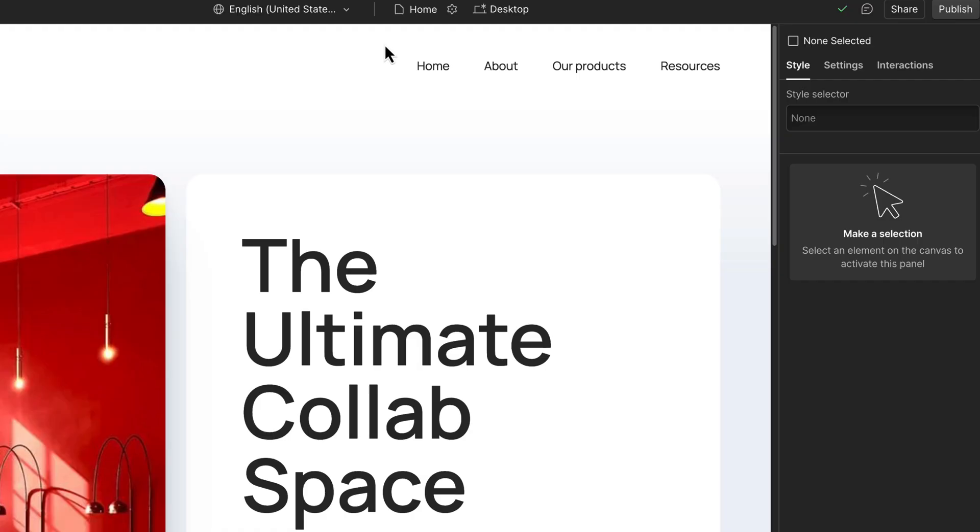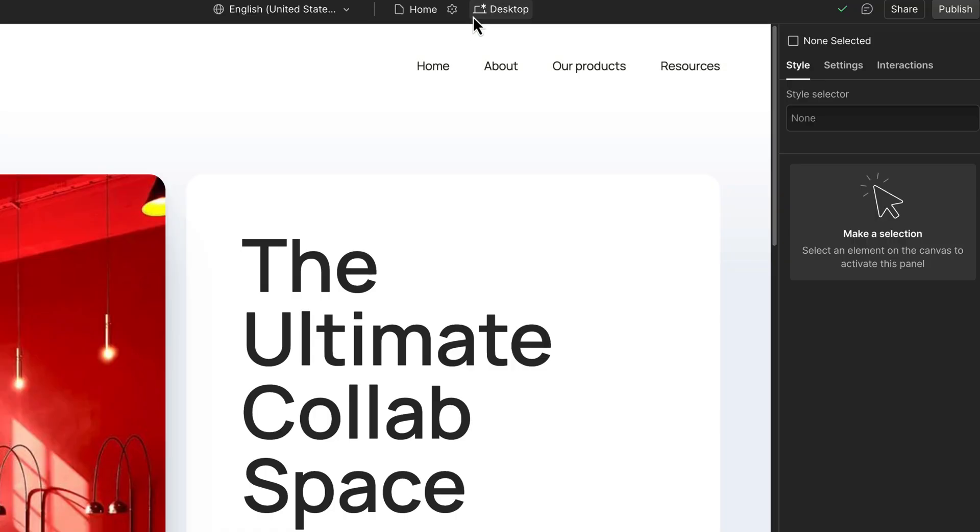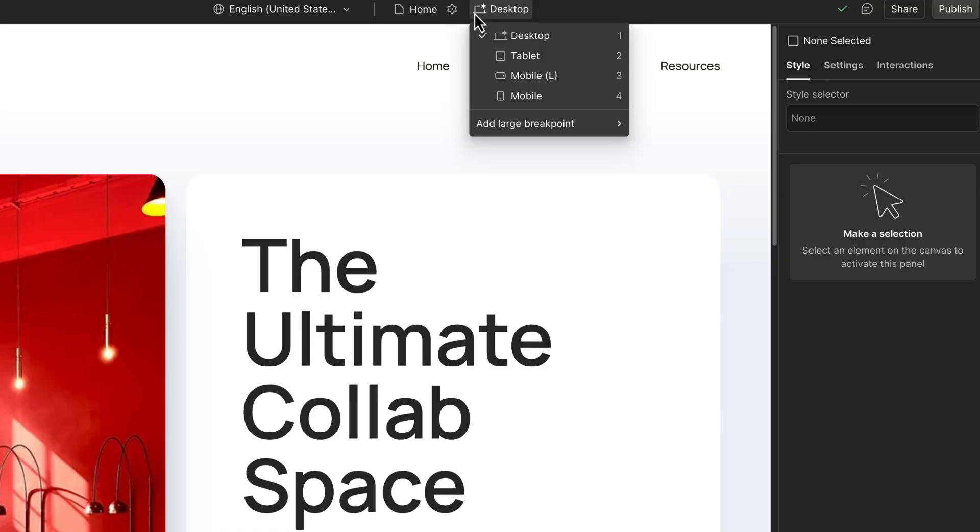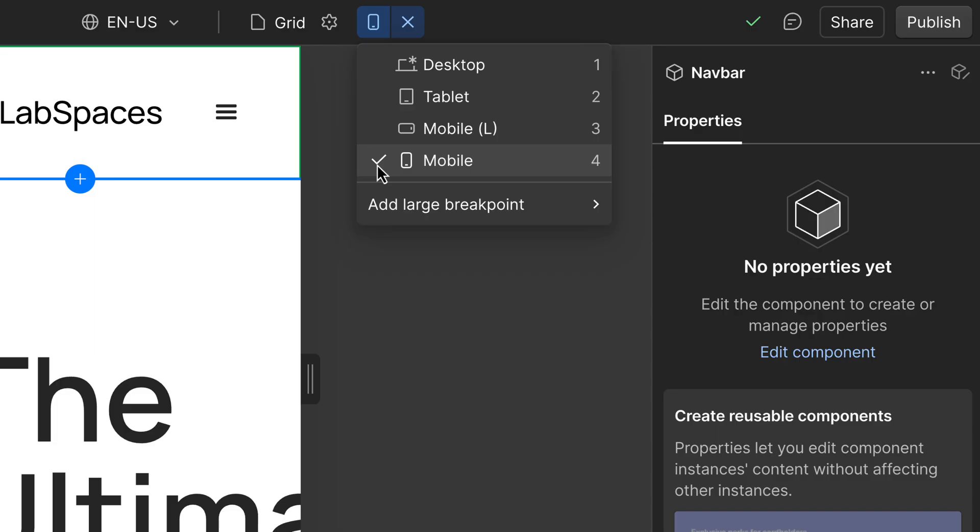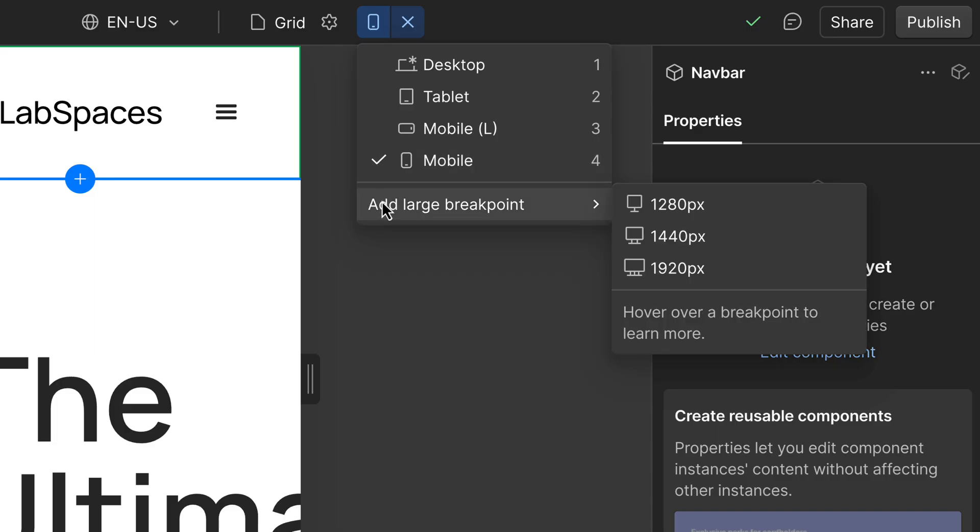Here at the top of the canvas, we have a dropdown for your breakpoints. By default, you'll see the base breakpoint, that's desktop, then tablet, mobile landscape, and mobile portrait. Also, you can add larger breakpoints to make changes for bigger displays.